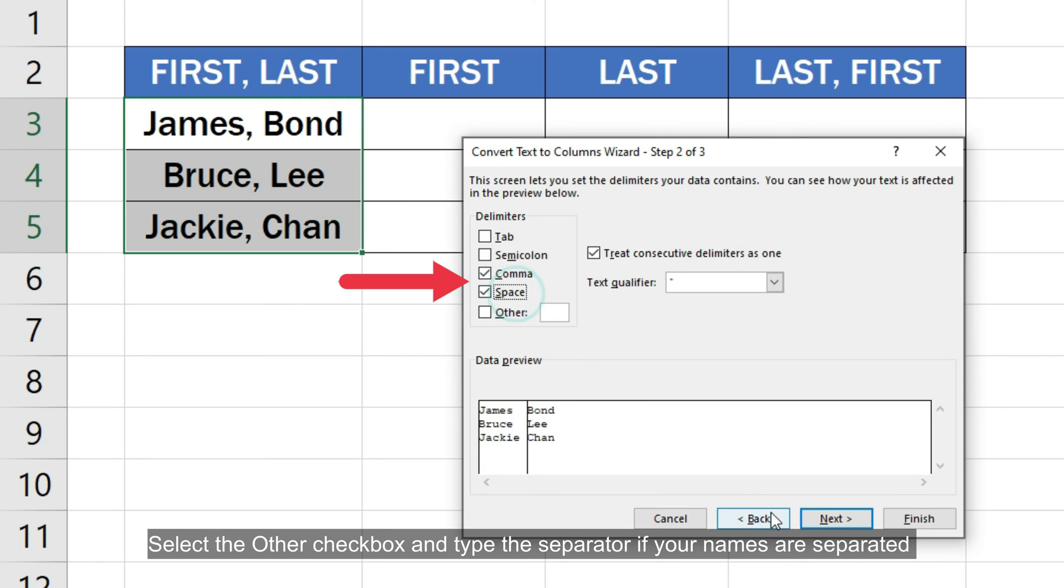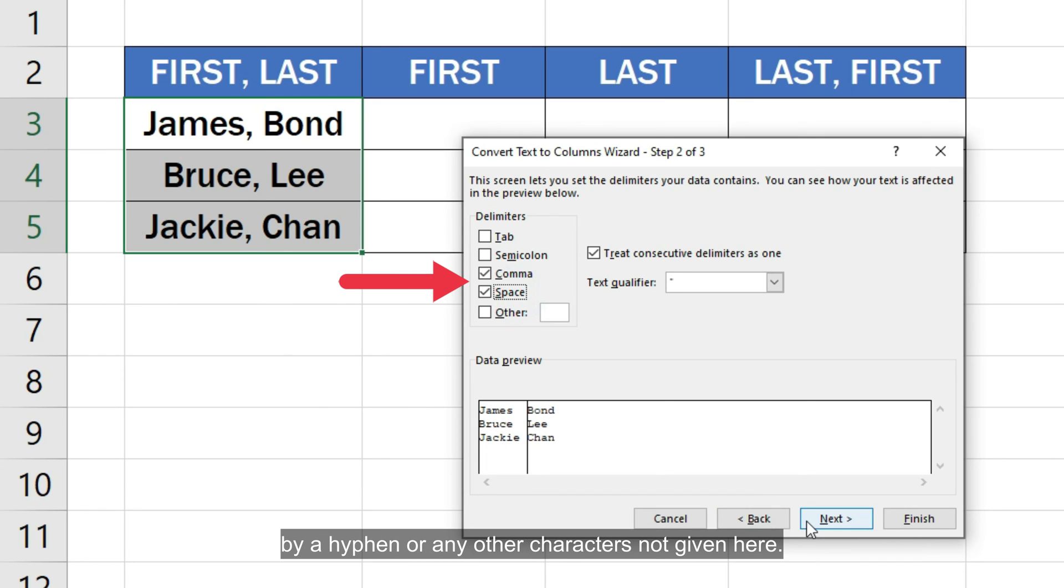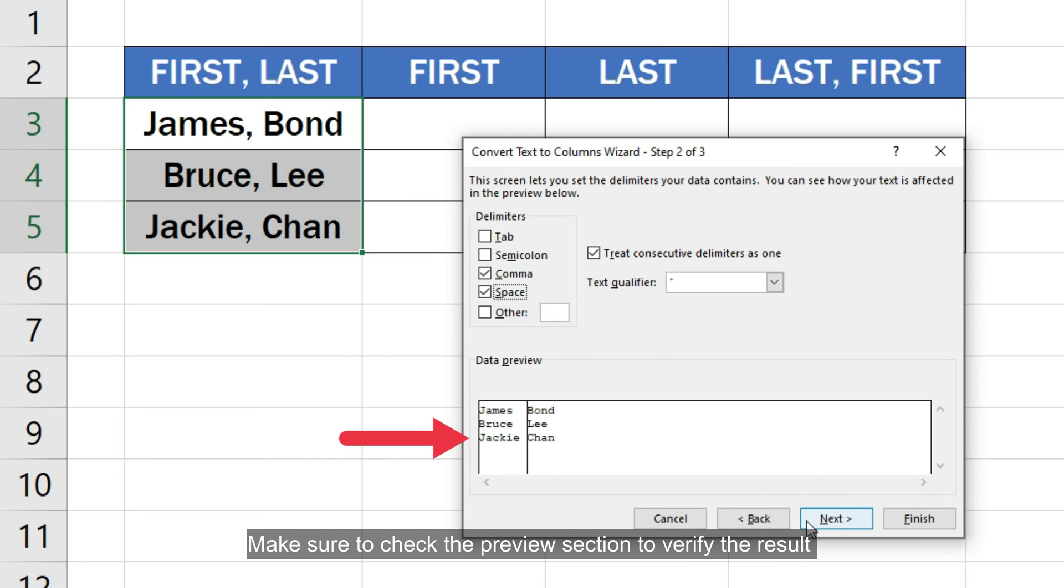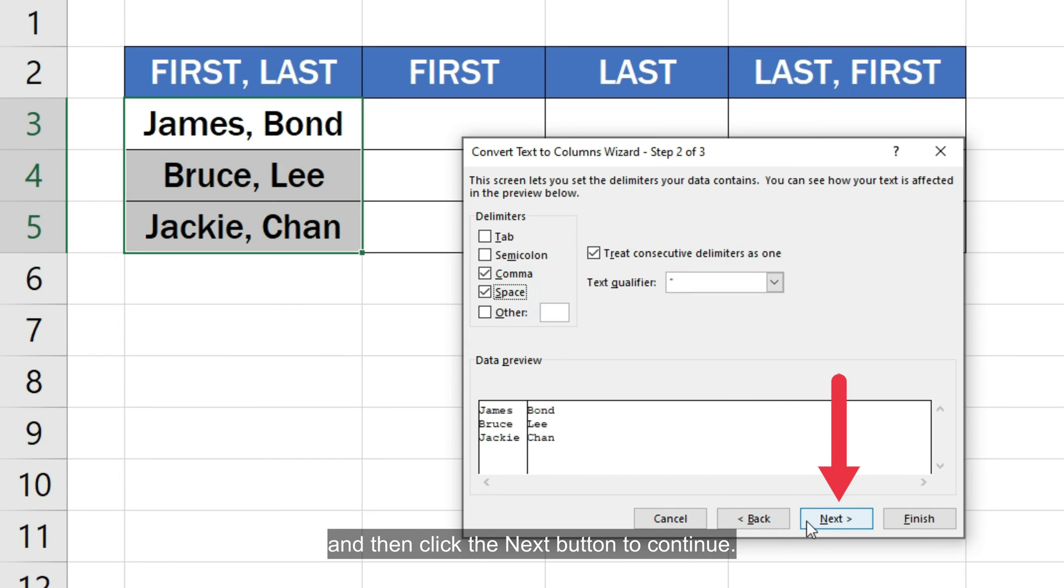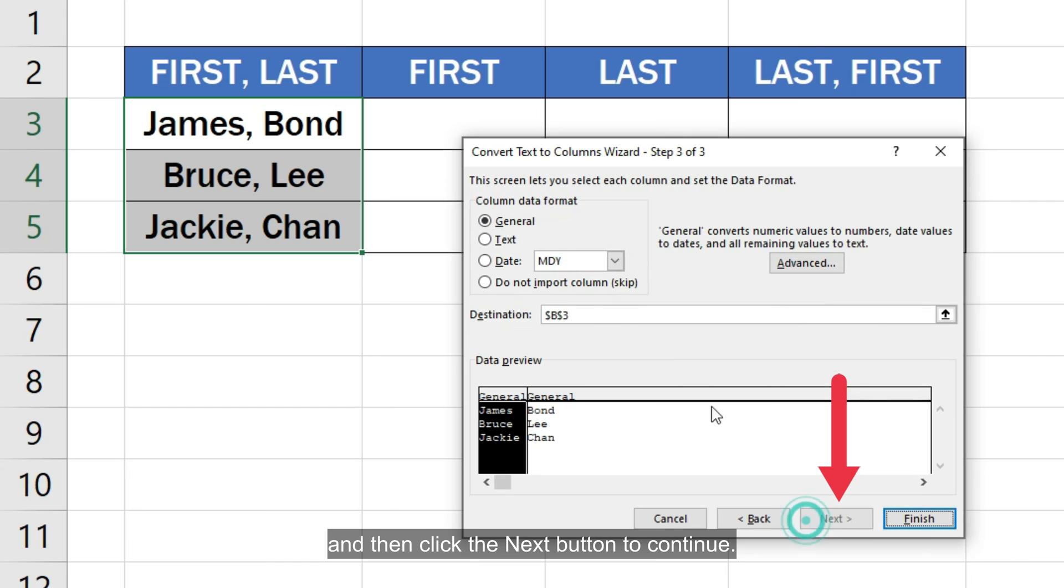Select the other checkbox and type the separator if your names are separated by a hyphen or any other characters not given here. Make sure to check the preview section to verify the result and then click the next button to continue.